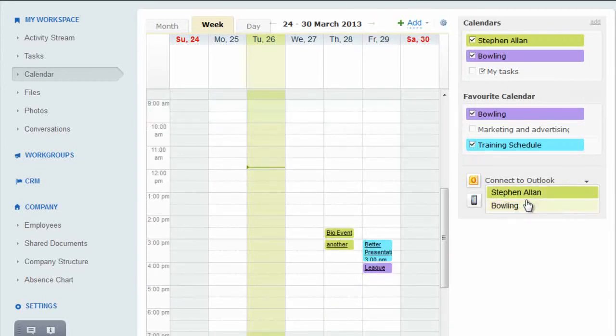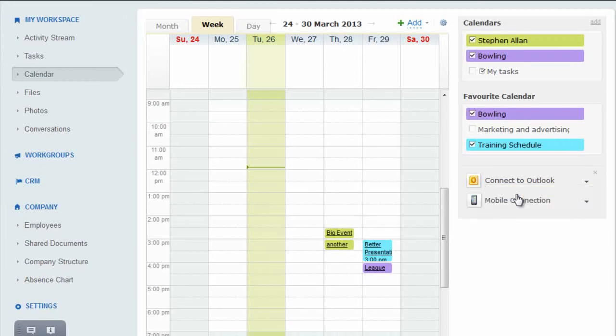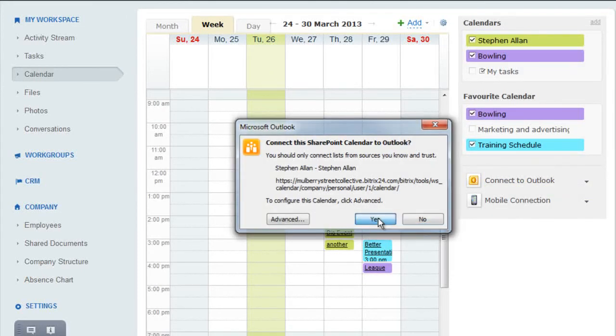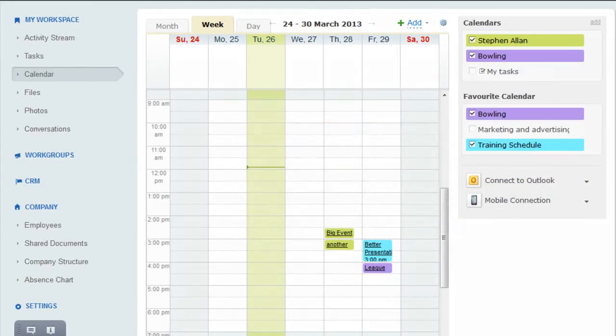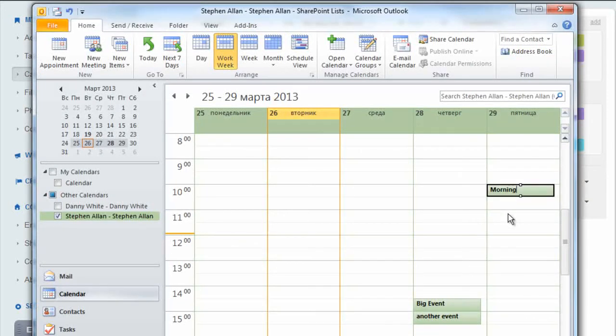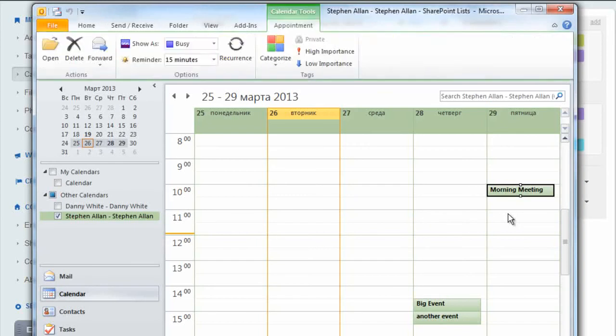Calendars can be connected to your Outlook simply by pressing this button and choosing the calendar. Allow access in this pop-up and you'll see that the calendar now appears in Outlook. If I enter an event here, it appears in Beatrix24 and vice versa.